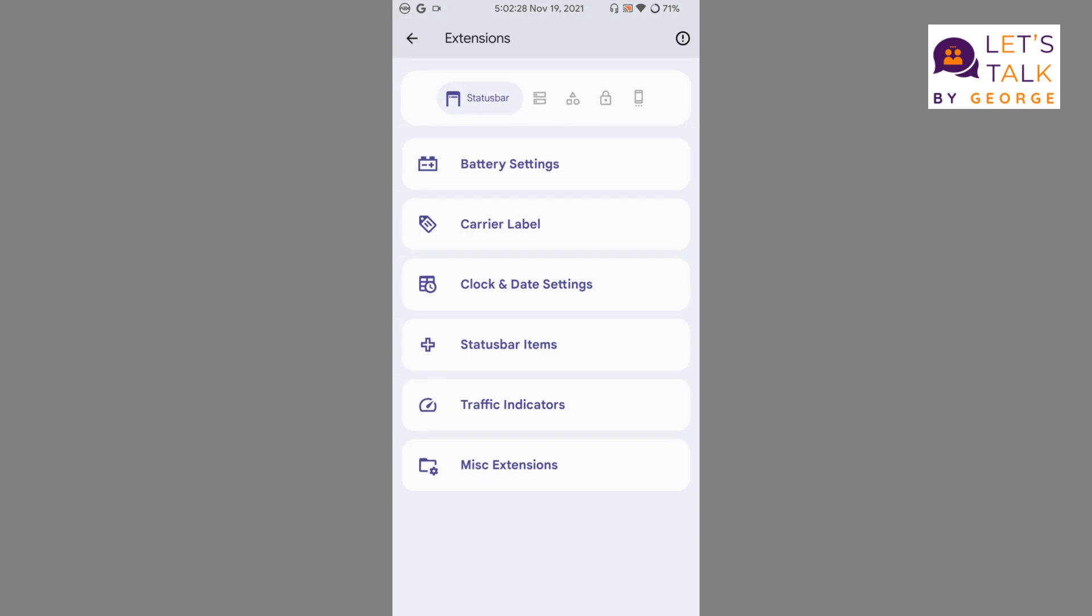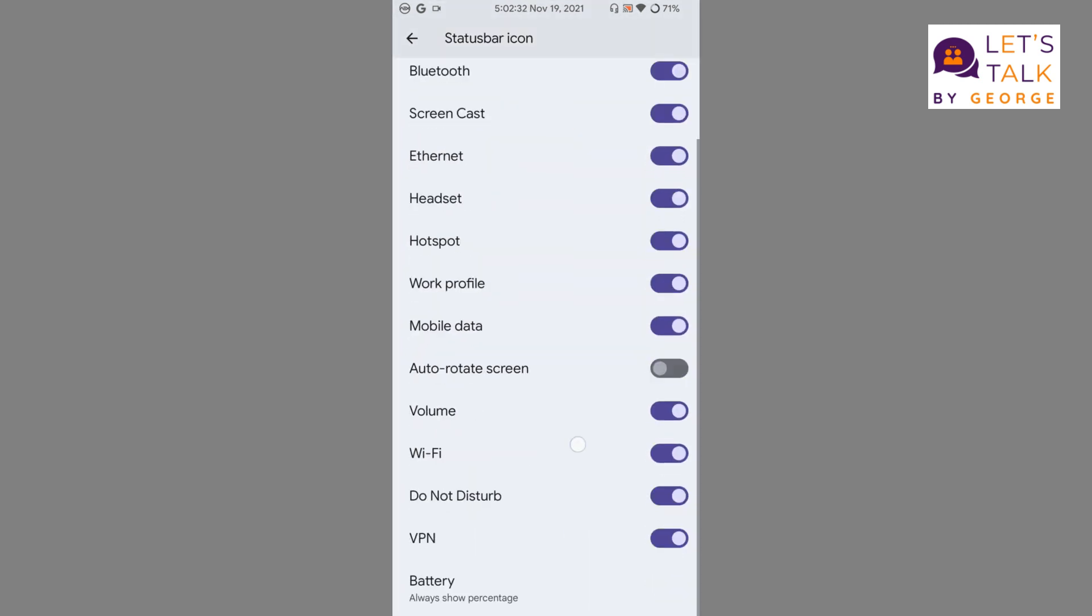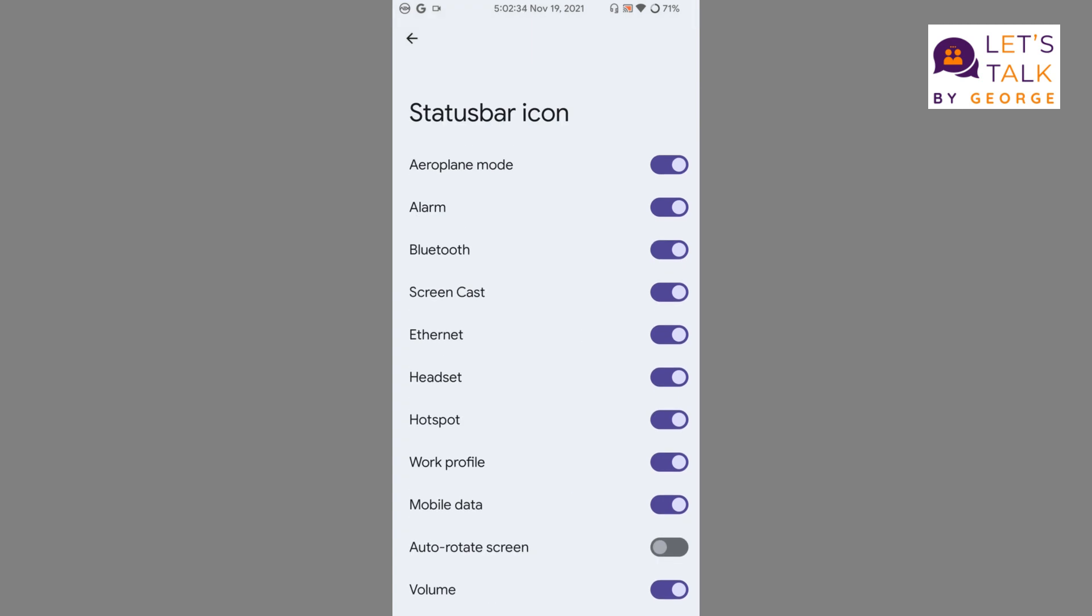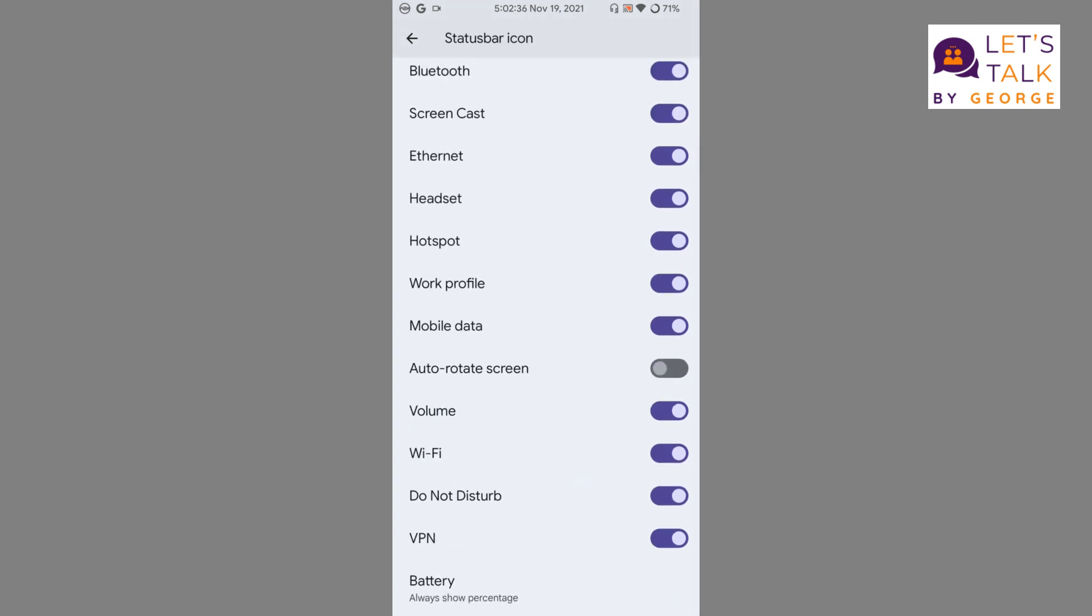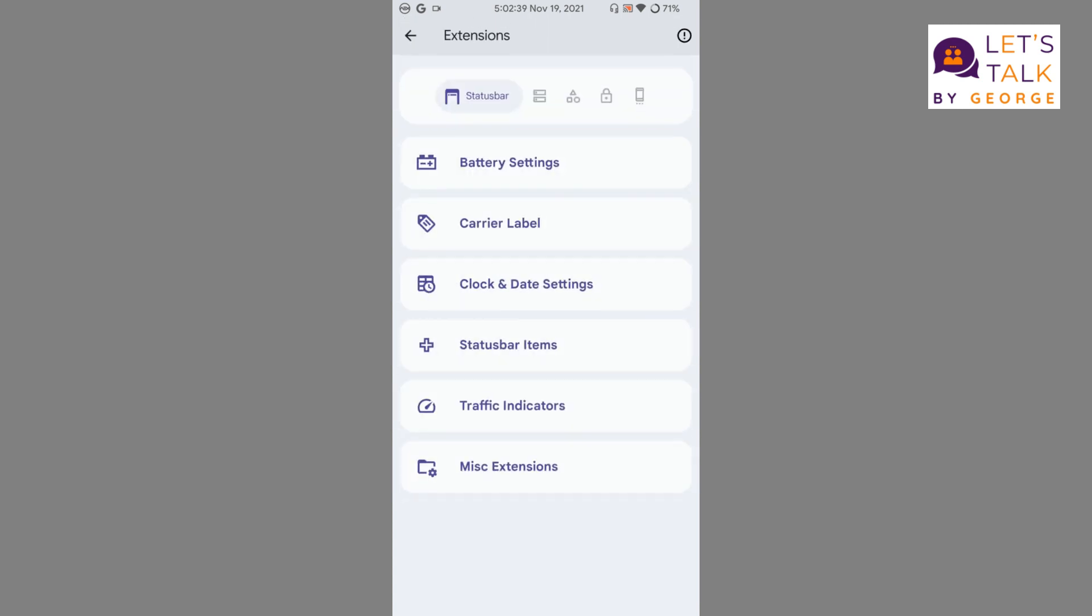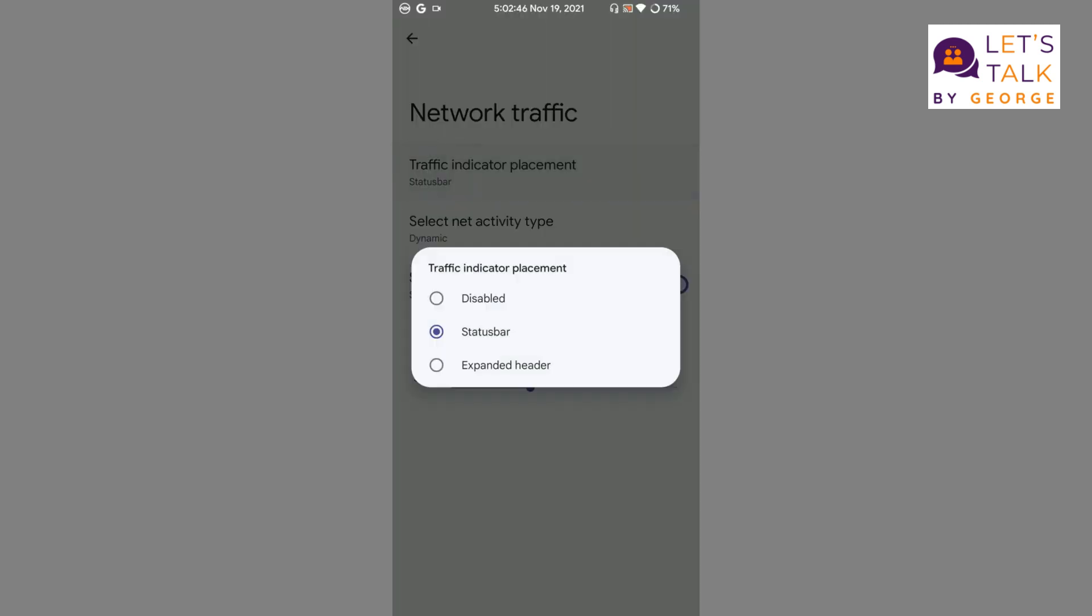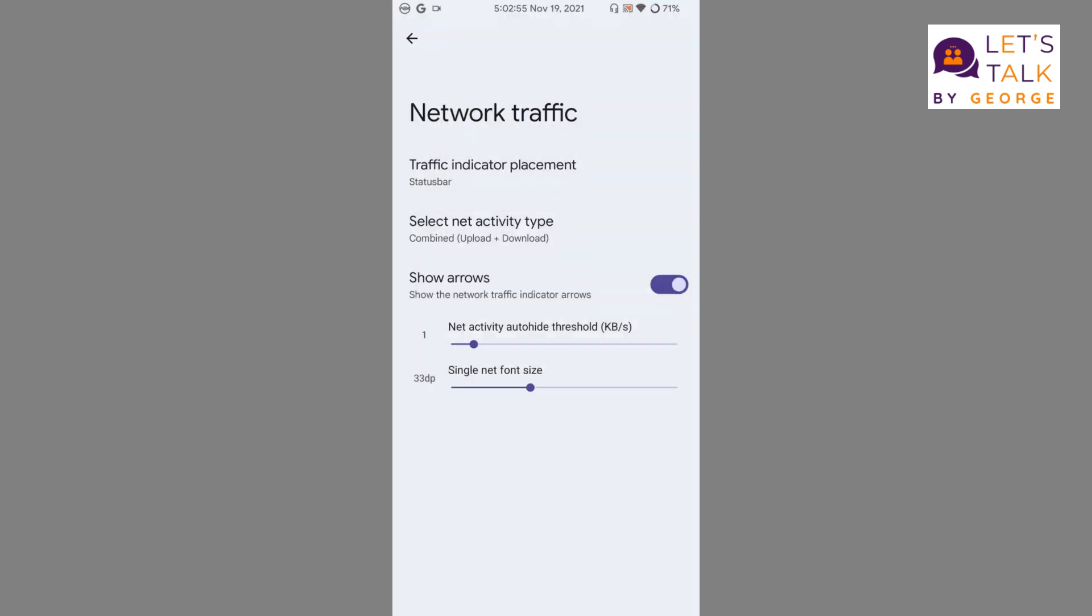The second thing is status bar icon customization. We're all familiar with it, so these are all the options available with it. Then we get a traffic indicator with this particular ROM. We can arrange the traffic indicator placement into status bar or expanded header. We can select the activity type: combined, upload, or download.